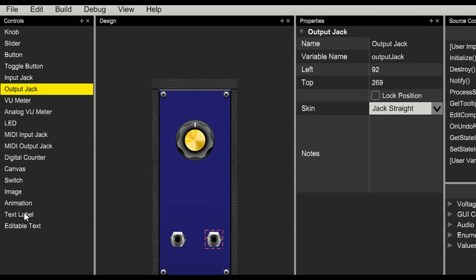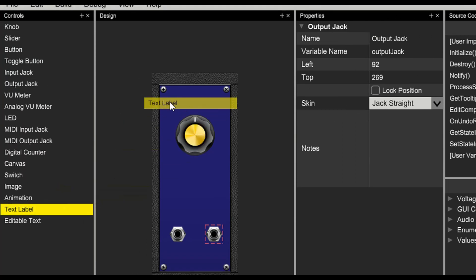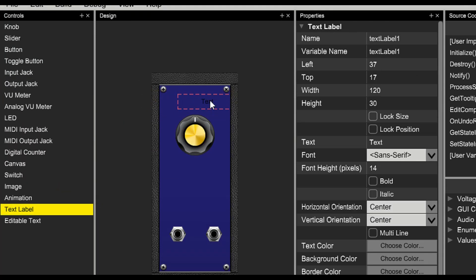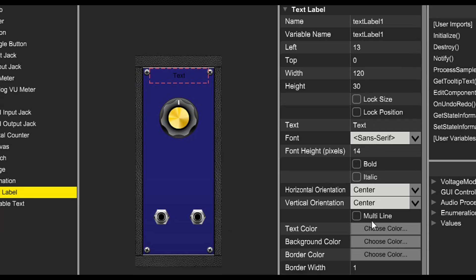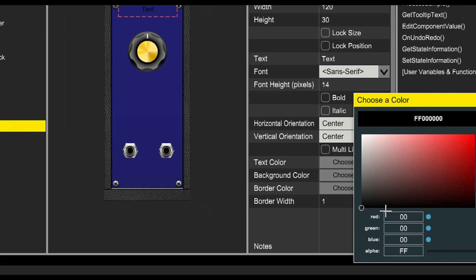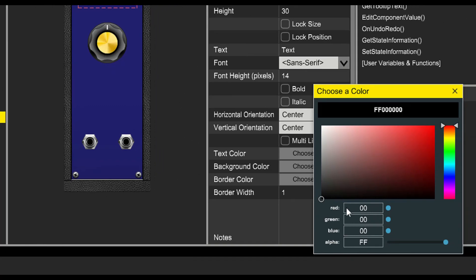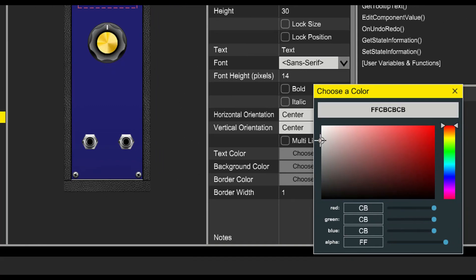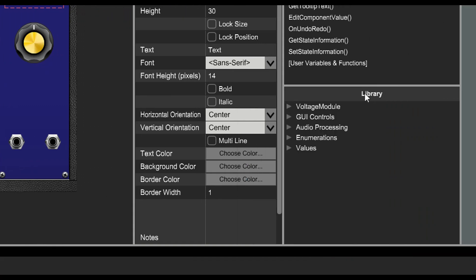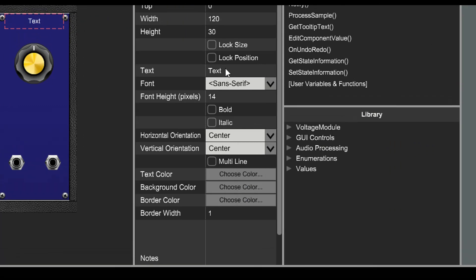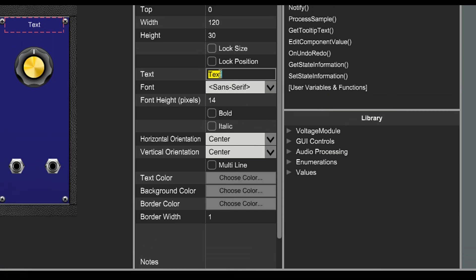Finally, we'll add some text labels to make the module look nice. We'll put a label up at the top, and we'll set its text color to be pure white. And we'll change the text to show the name of our module.